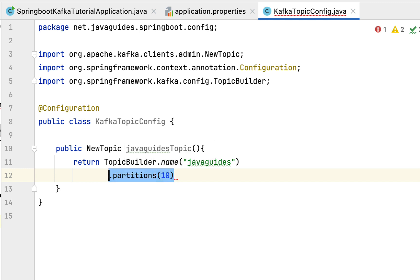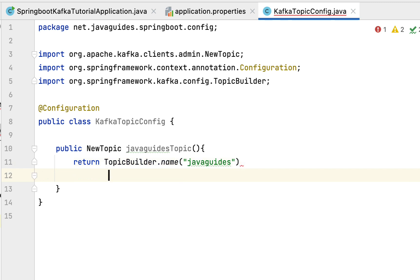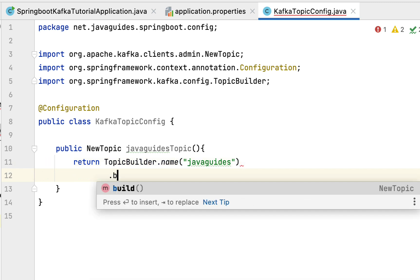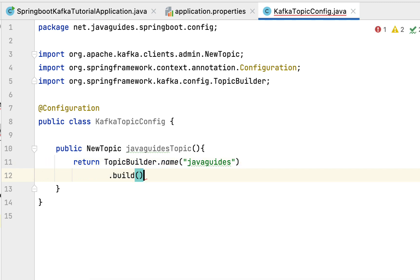We're not going to create partitions in this topic, so after that just call the build method to create the topic instance.